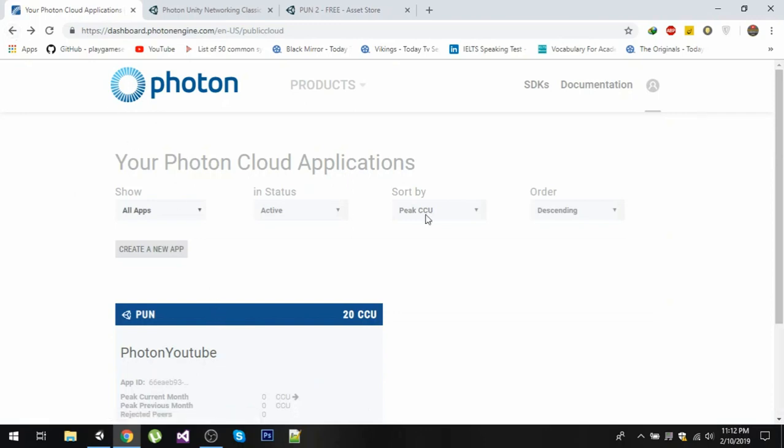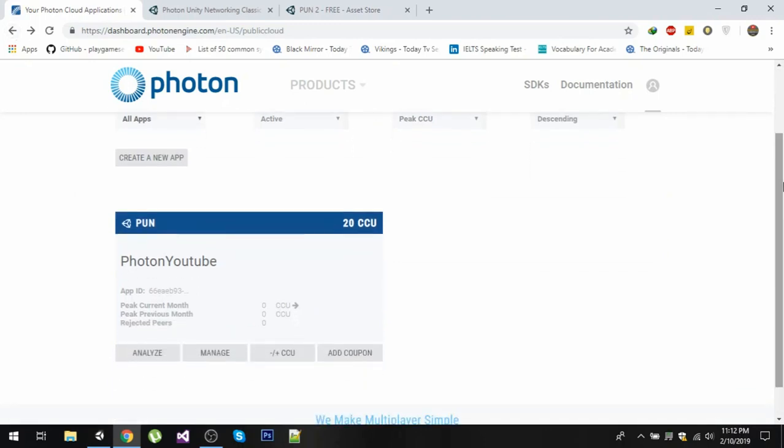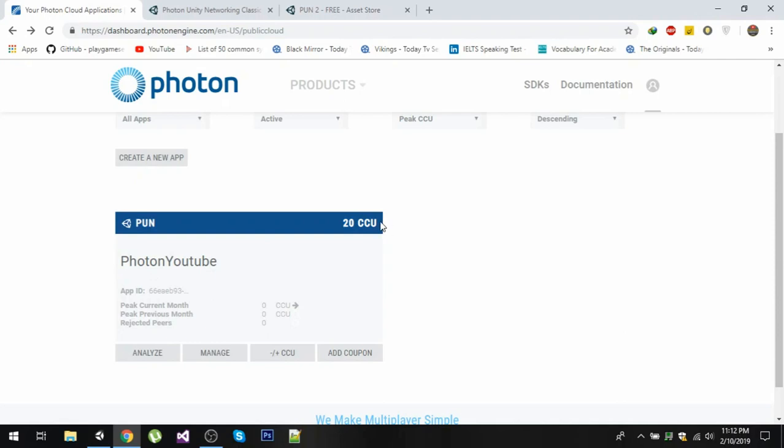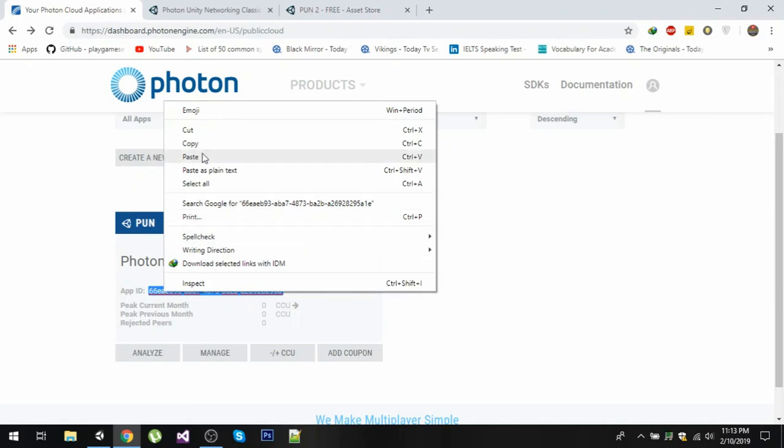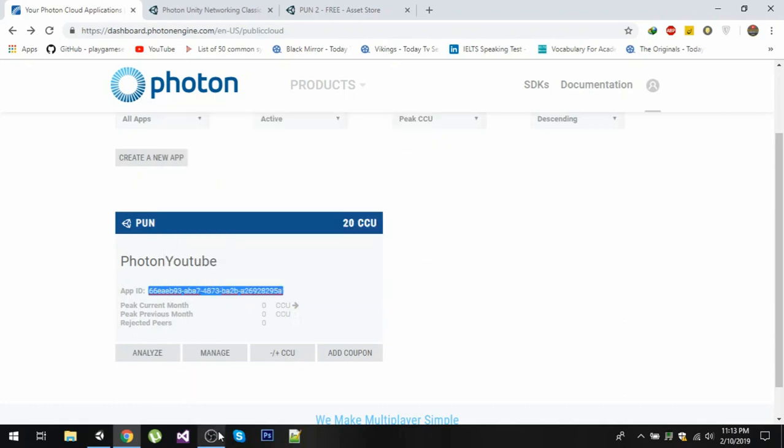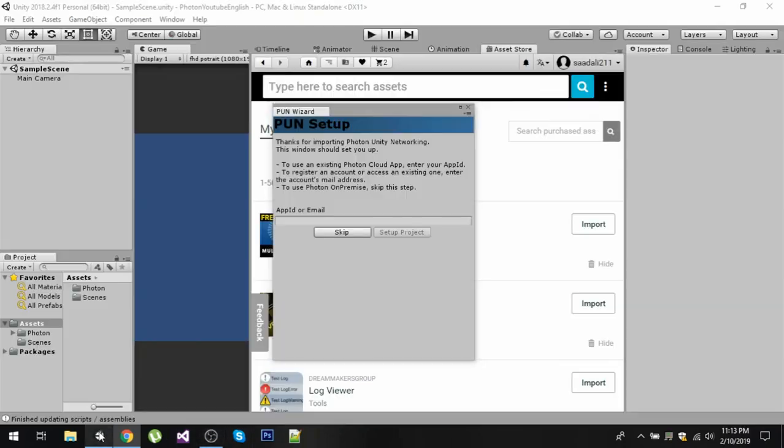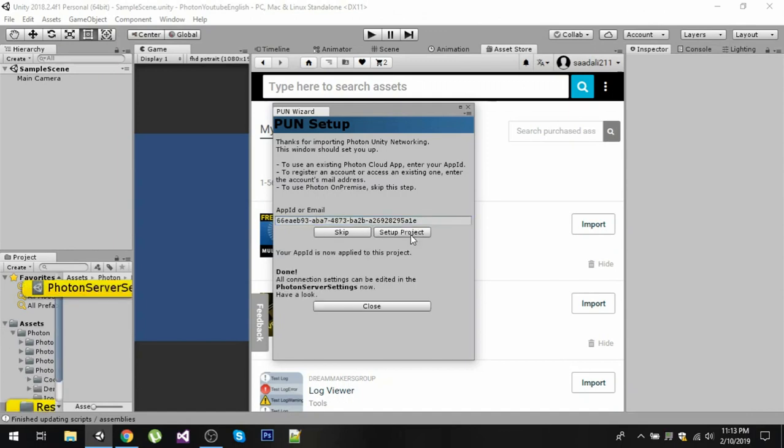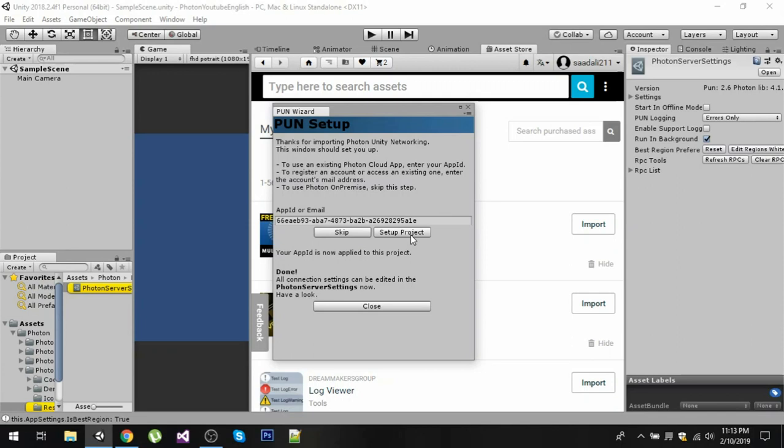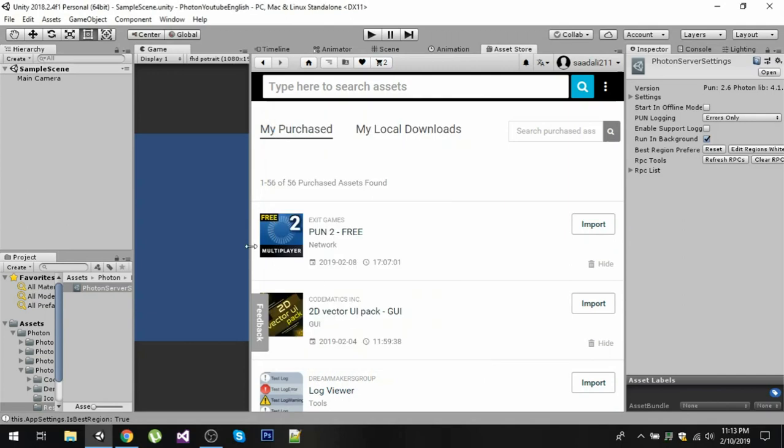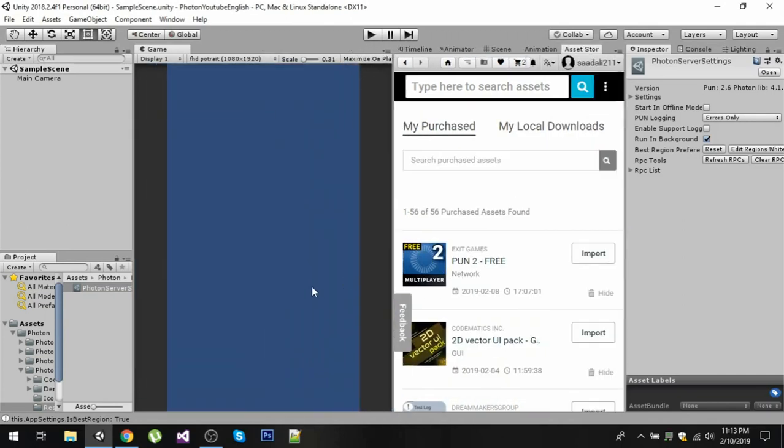Now after that you will see an application created for you right here. Since we are using the free version we are limited to only 20 CCU. Now you can copy the app ID from here. I am going to click on it and control C or command C to copy this, or you can right click and copy the app ID. Go to your wizard and put your app ID and click on setup project. Now you can see that we have successfully applied our app ID. Click on the close button.